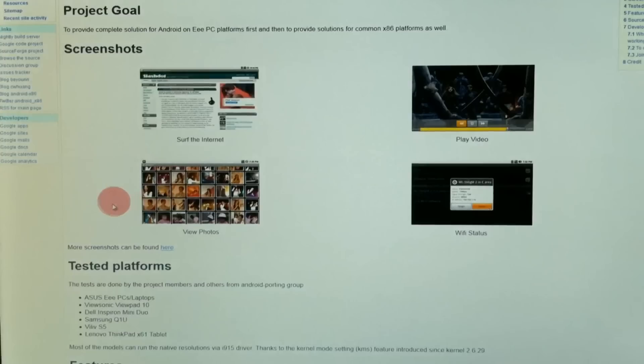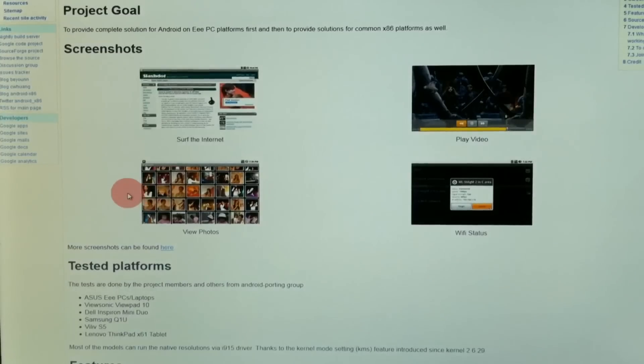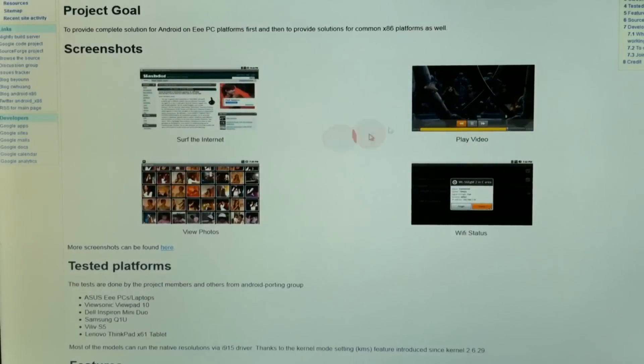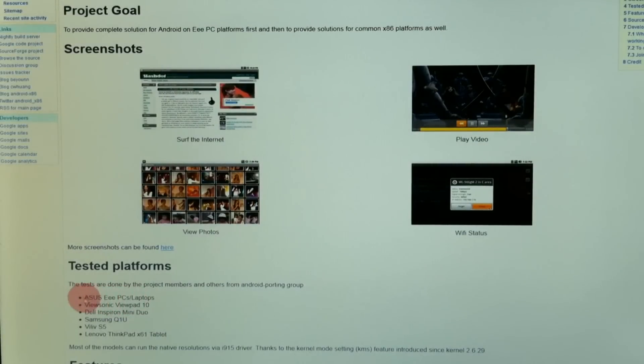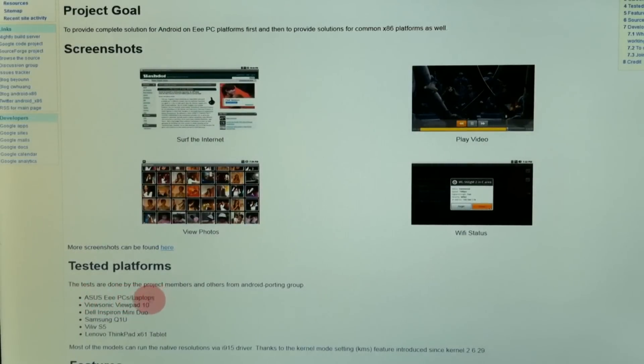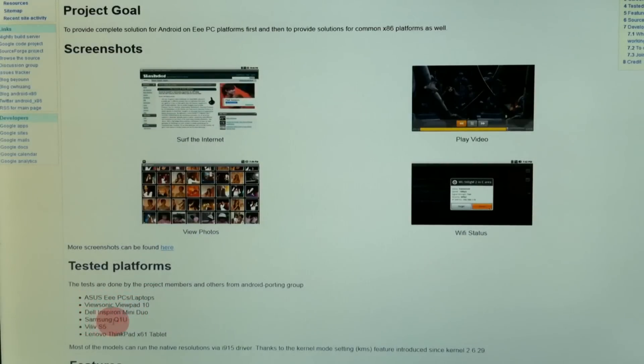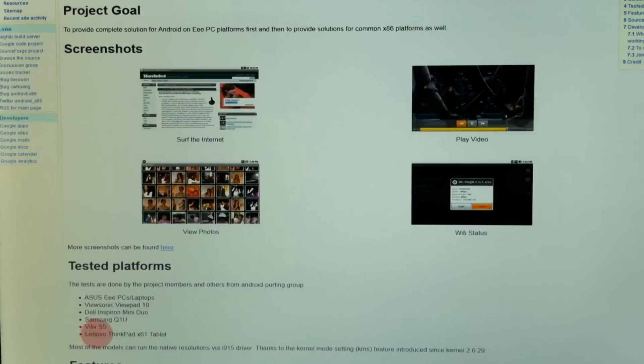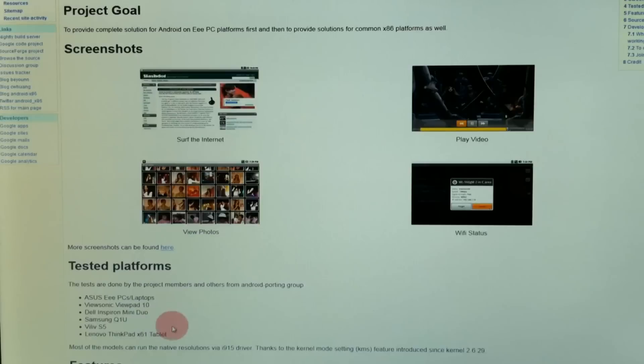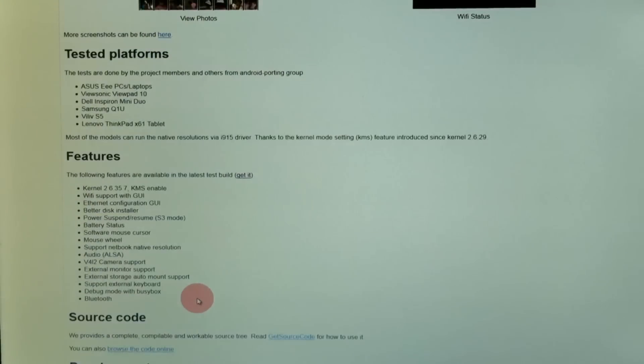Check the link below this video and it will take you to this web page. This works on ASUS EPCs and laptops, the ViewSonic Viewpad, the Dell Inspiron Mini, the Samsung Q1U, Villiv S5, and the Lenovo ThinkPad. It may work on other devices, these are the ones that it's been confirmed to work on.